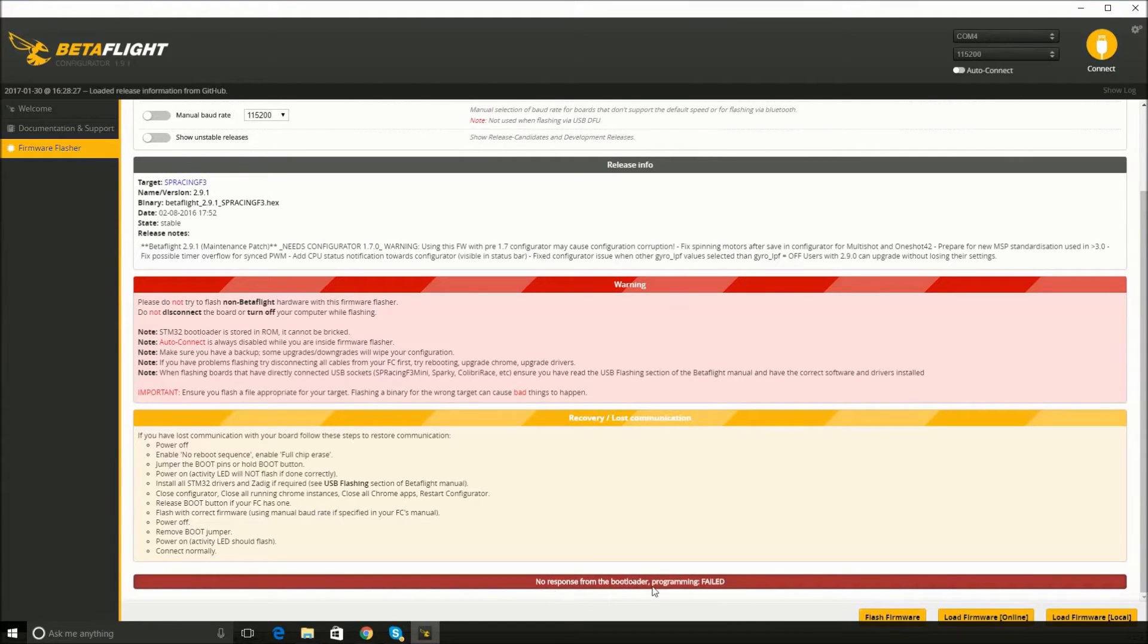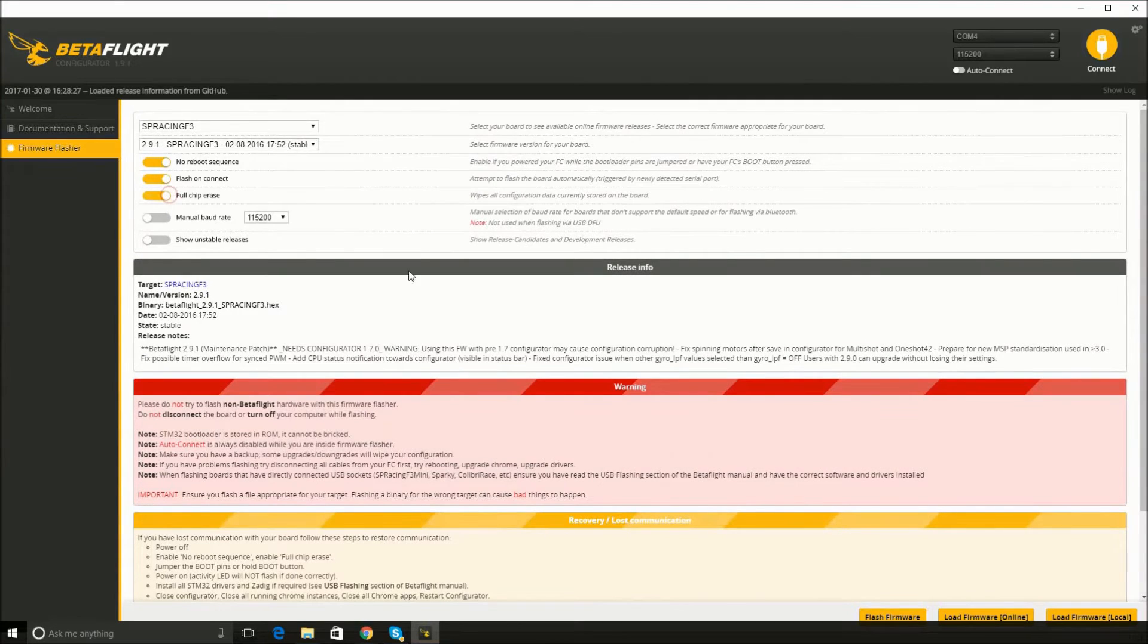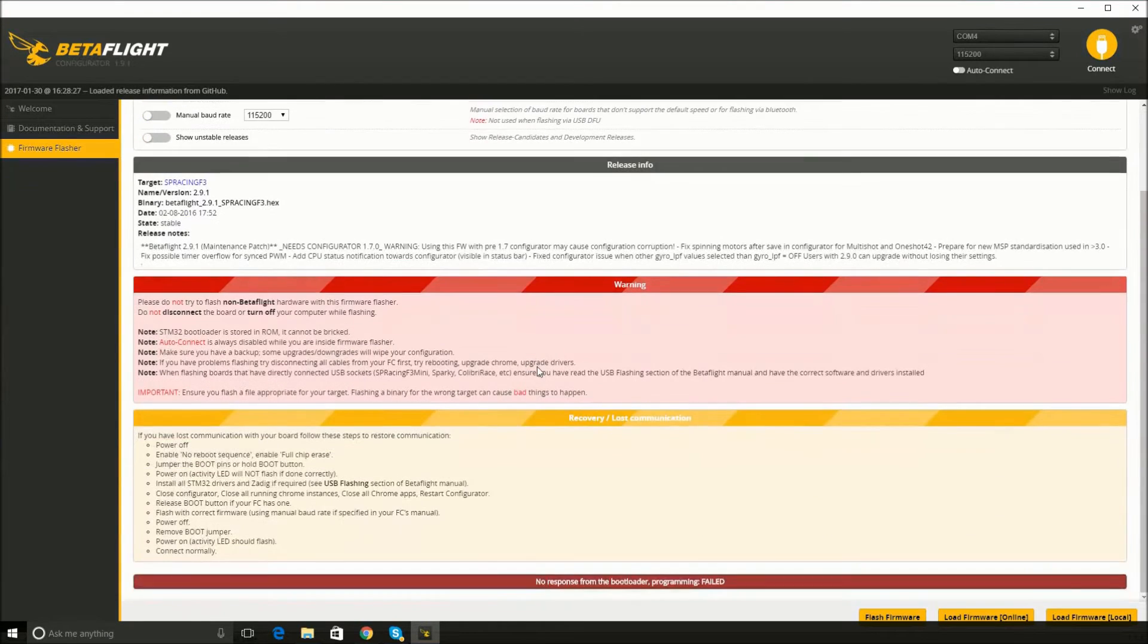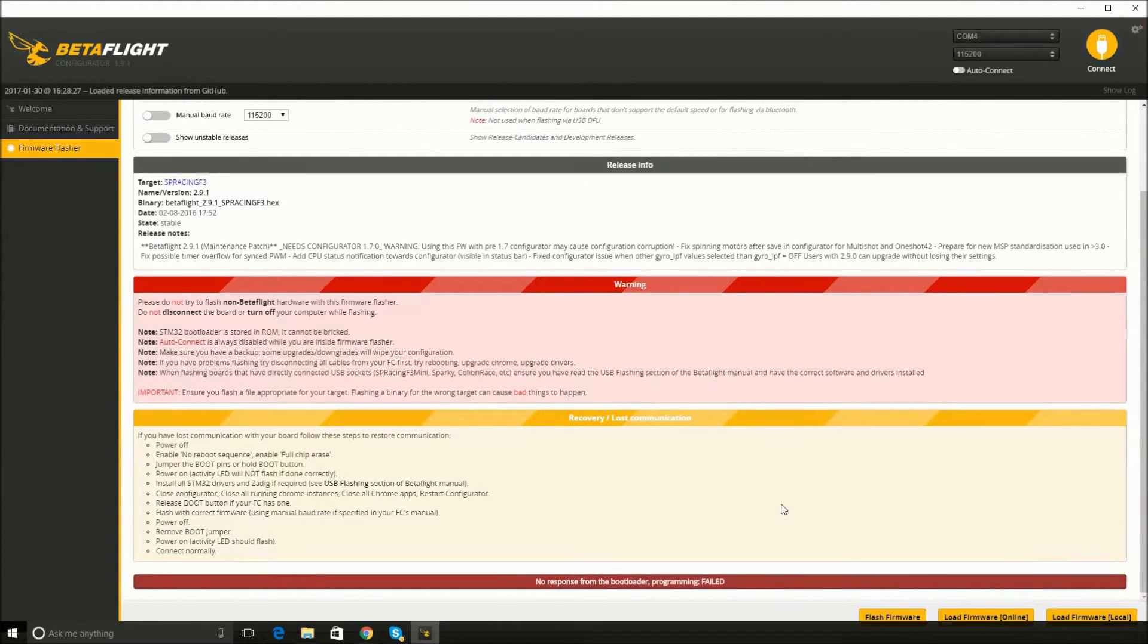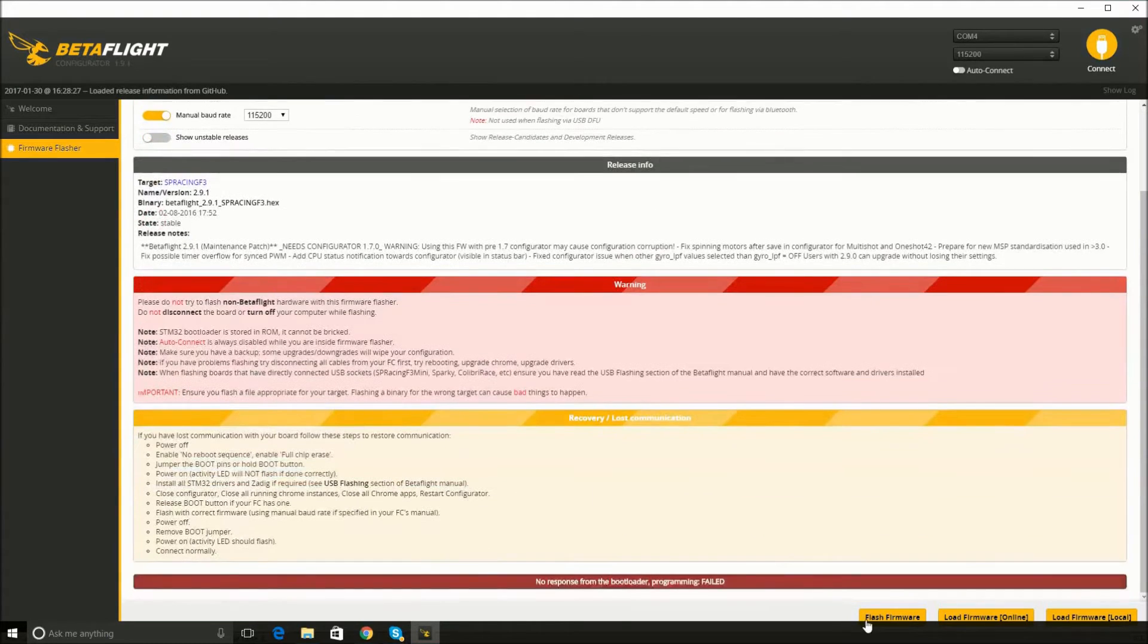Okay, no response. Programming failed. Don't be alarmed by this. This is totally what happens every single time. It's very frustrating, but this is just what you have to do.